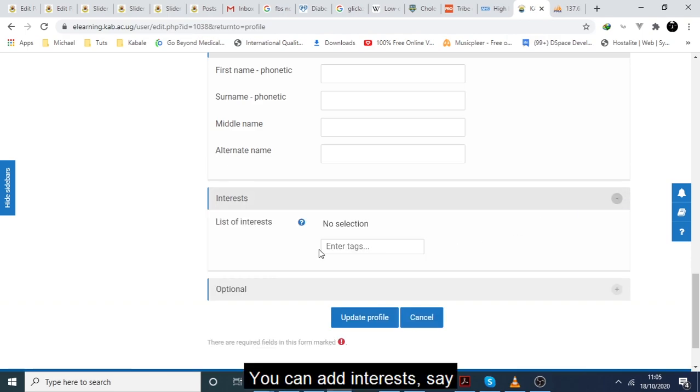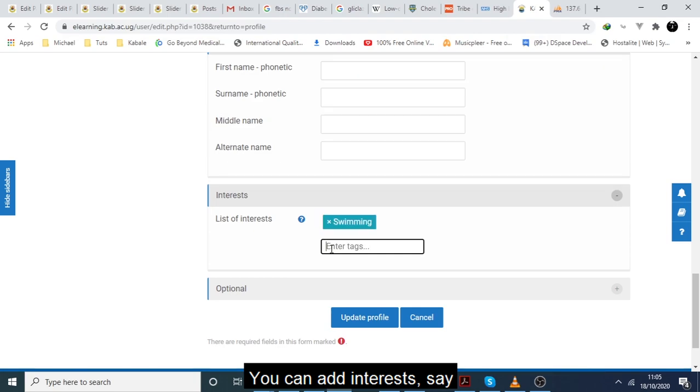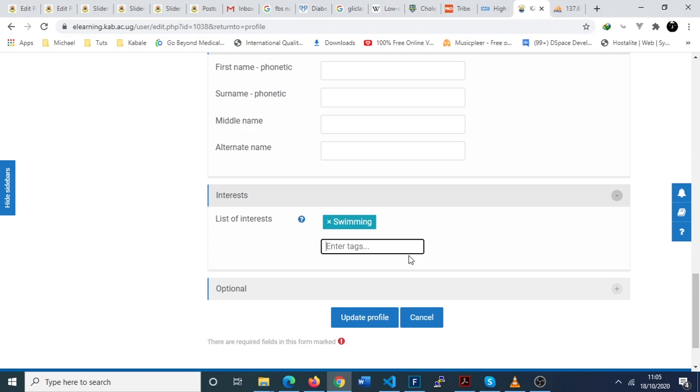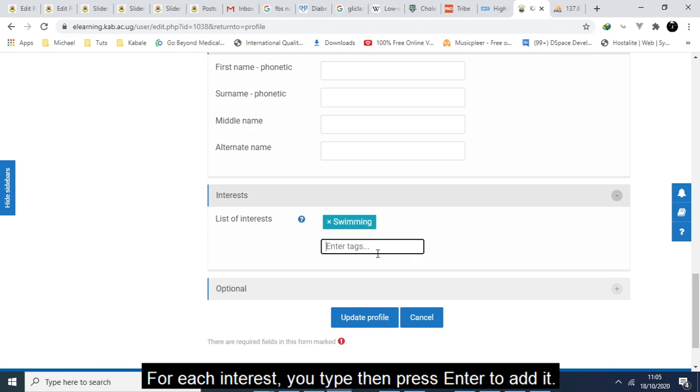You can add interests. For each interest, you type and you press enter to add it.